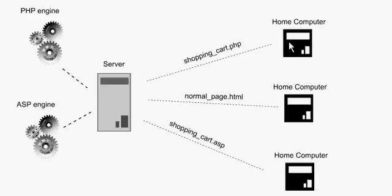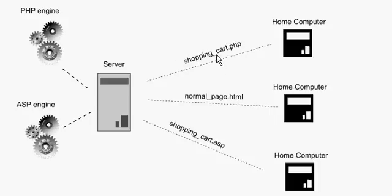So let's say this is your home computer, and you come to killersites.com, and you click a link that takes you to shopping_cart.php. When you click that link, that's what the nerds would say, they would call it making a request to the server.